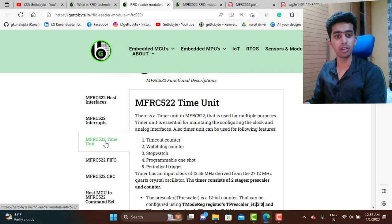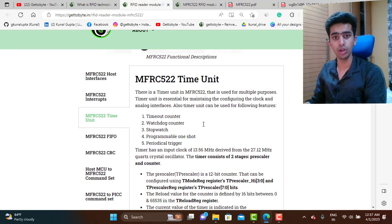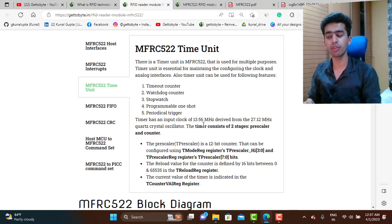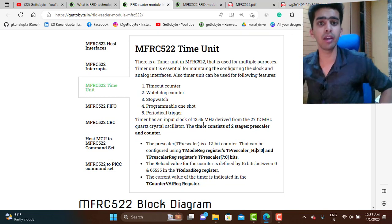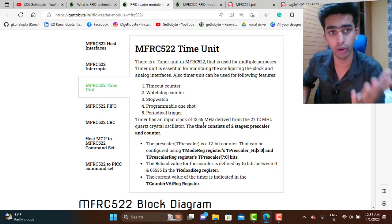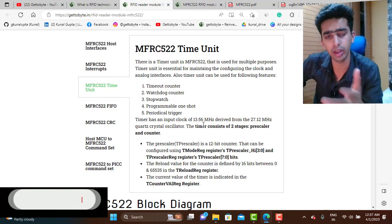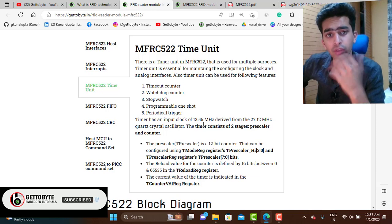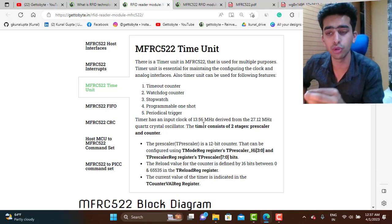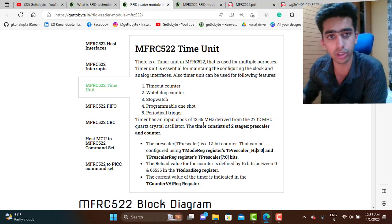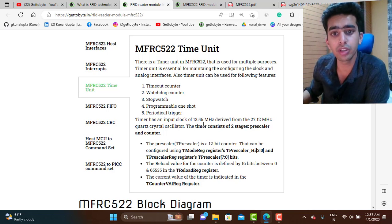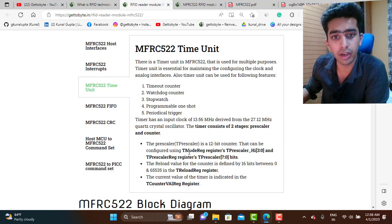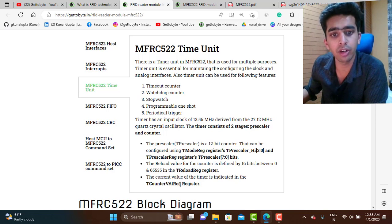Another functional subsystem is the timer unit. The timer unit in the MFRC522 is used for many purposes, such as configuring the clock for SPI, I2C, UART, or other host interface protocols, as well as for internal operations including the analog front end. The relevant registers are the Timer Mode register, Pre-scaler register, Timer Reload register, and Timer Counter Value register.